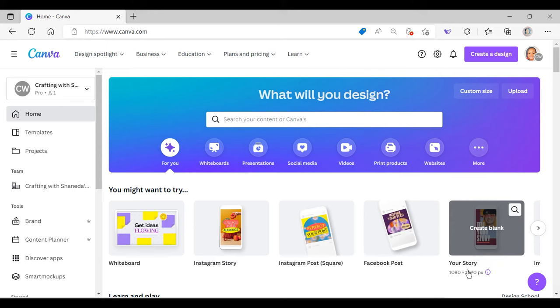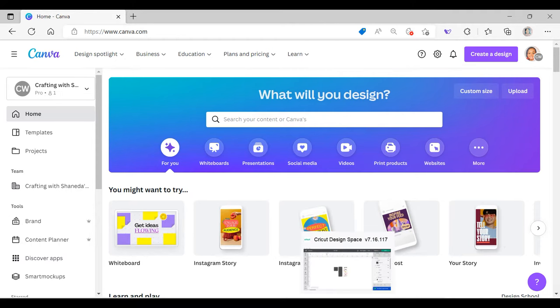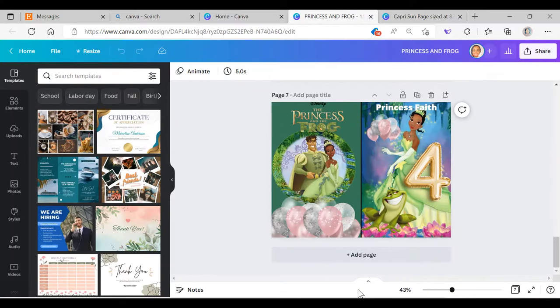Hello my beautiful and amazing crafters, welcome to another video of Crafting with Shanita. In today's tutorial I'm going to show you how to make a cute and adorable coloring book right in Canva.